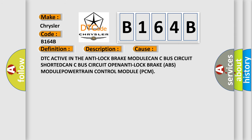DTC active in the anti-lock brake module, CAN-C bus circuit shorted, CAN-C bus circuit open, anti-lock brake ABS module, powertrain control module PCM.